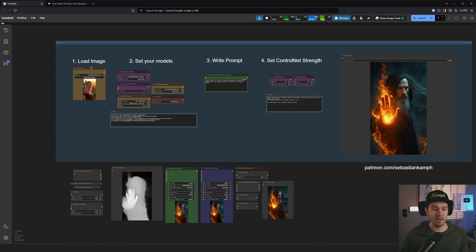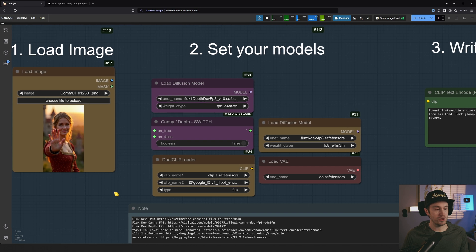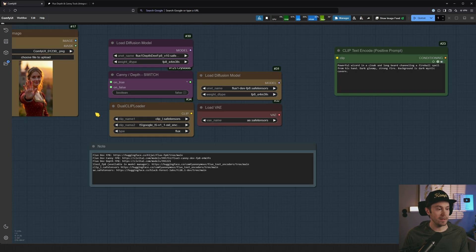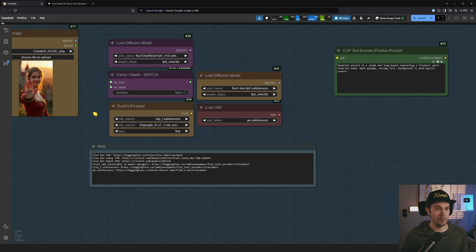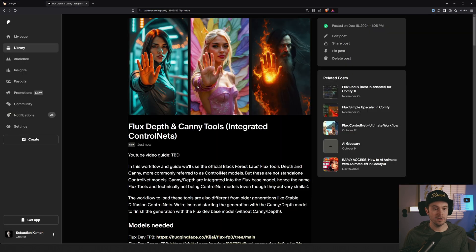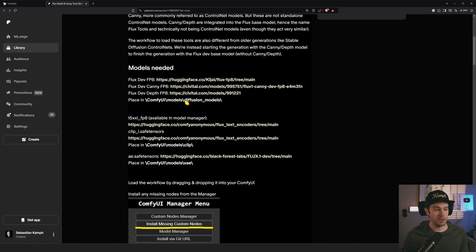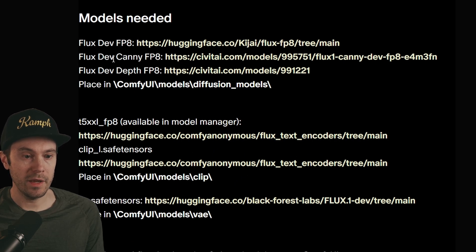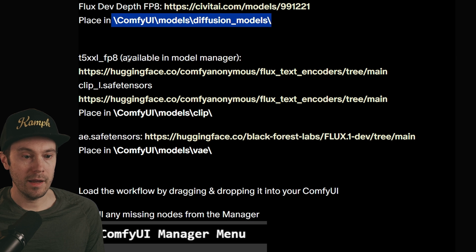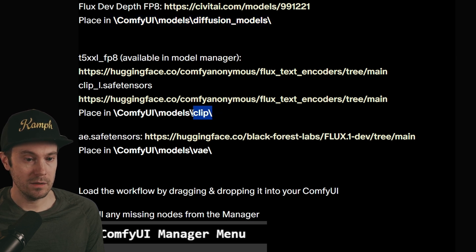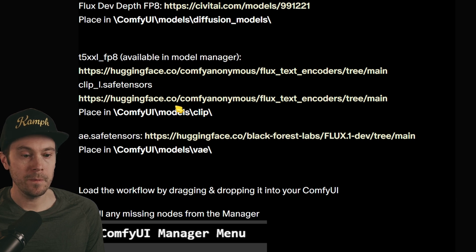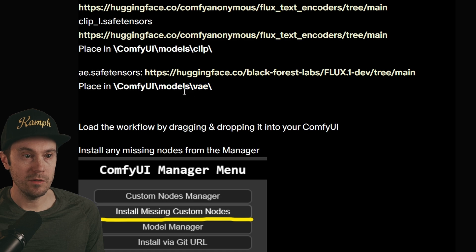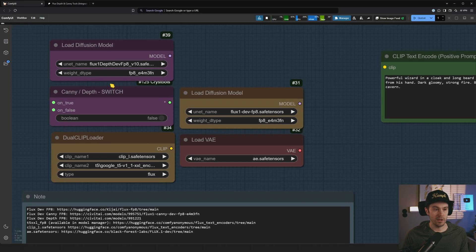But what happens here is that you're loading an image. You're setting your models. And we are going to need to download these if you don't have them. They're going to be in the notes here. They're also going to be in the free guide that I'm linking in the description. So the models are in these links here. So you're going to have the dev FB8, the canny, and the depth.